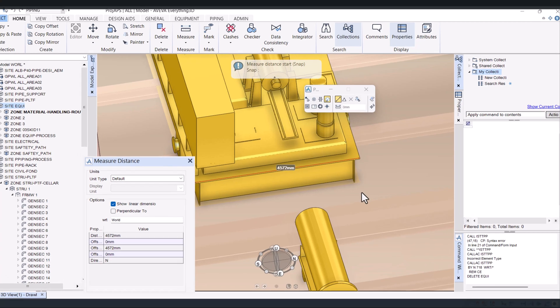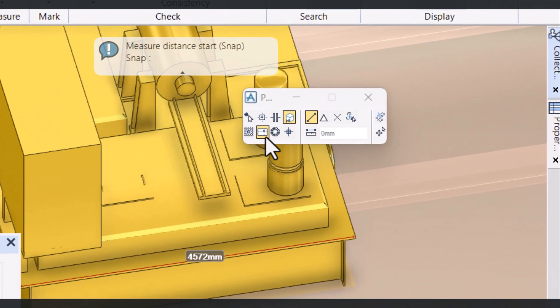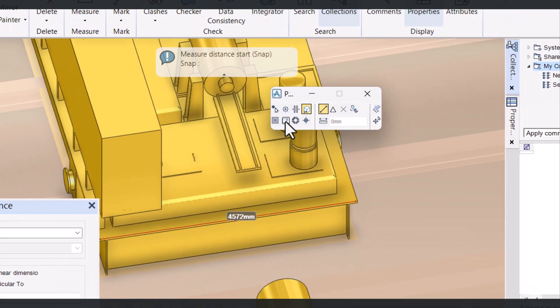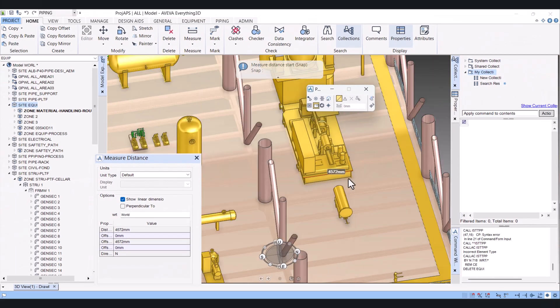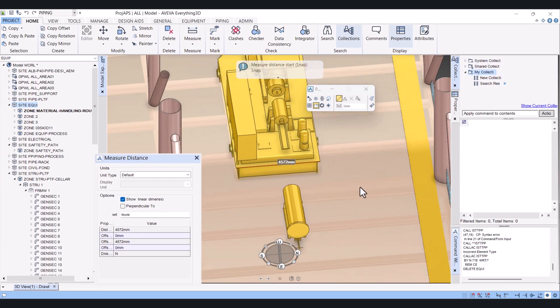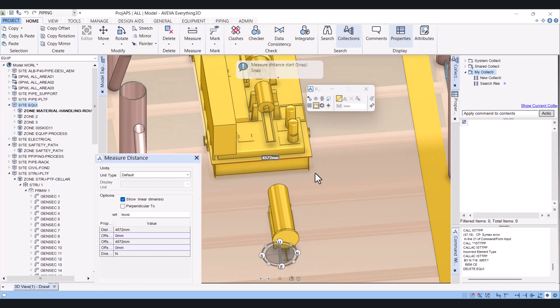Another one, sometimes we use Screen. Click on Screen, and if you want to measure roughly from this point to this point, so this is the dimension with the Screen.